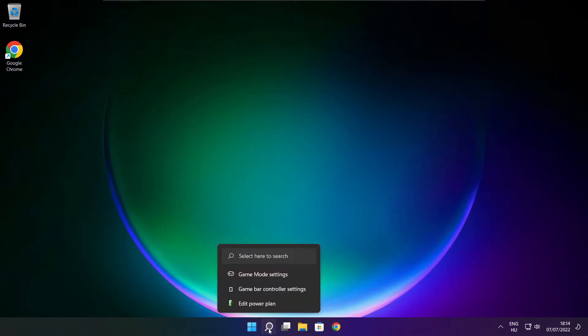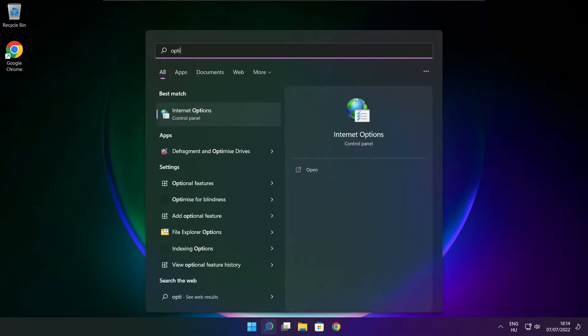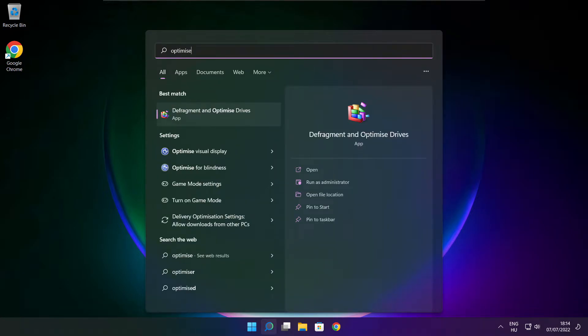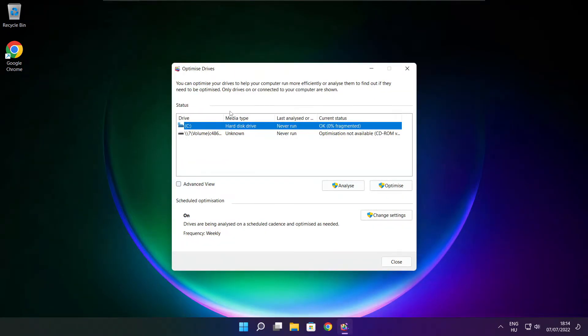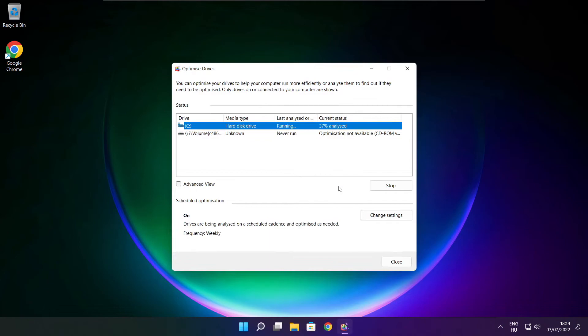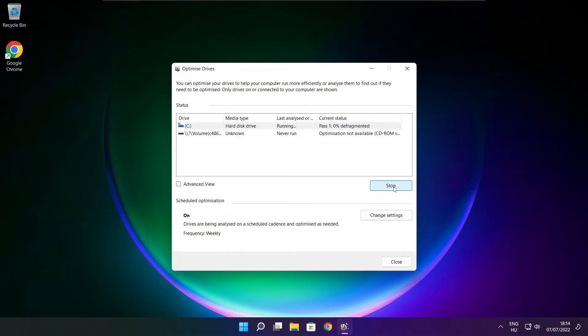Click search bar and type optimize. Click Optimize Drives. Select your drives and click Analyze. Click Optimize. Wait. Optimize complete, click close.